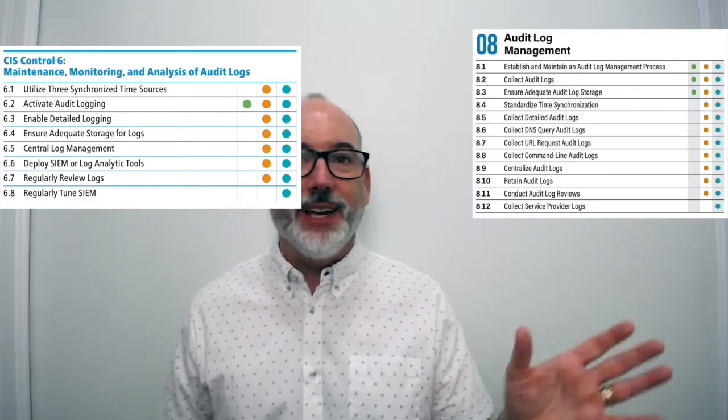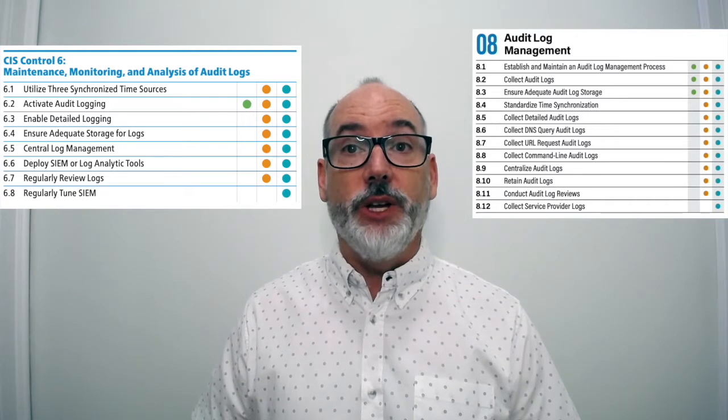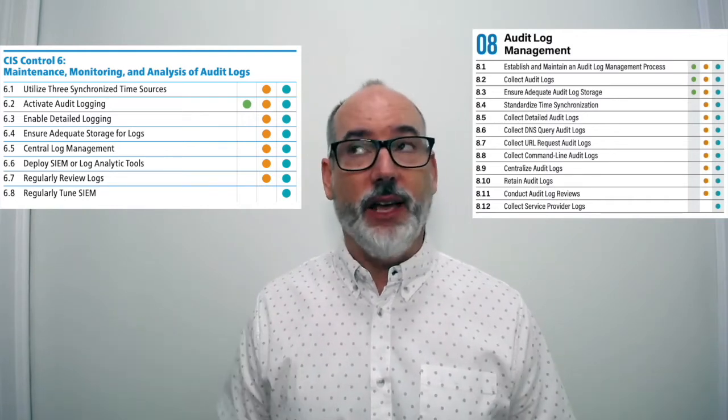8.4, standardized time synchronization, is pulled from 6.1, where we previously said to utilize three different synchronization time sources. We had a lot of discussion about this — the NIST guidance only says to have two sources, and we didn't want to be more prescriptive than other standards. So we just ask you to synchronize, noting that it may not be as simple as before since you may have multiple cloud offerings with their own time sources.